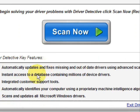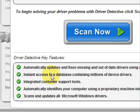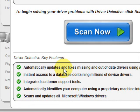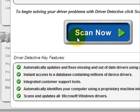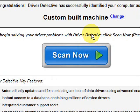And here it just kind of says what it does. It automatically updates missing out-of-date drivers. It gives you access to a database of millions of different device drivers. It gives customer support, all that jazz.